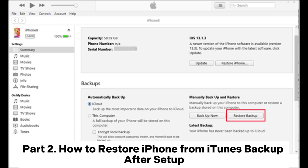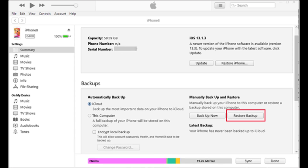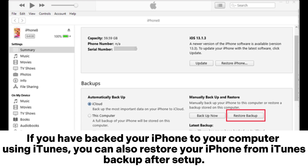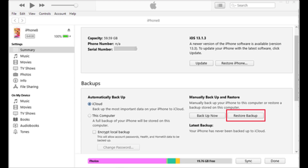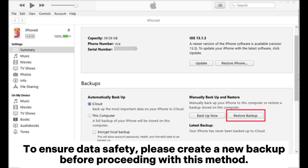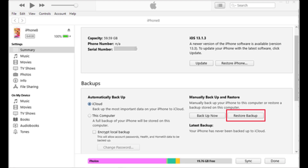Part 2: How to restore iPhone from iTunes backup after setup. If you have backed up your iPhone to your computer using iTunes, you can also restore your iPhone from an iTunes backup after setup. However, this method will overwrite your existing data. To ensure data safety, please create a new backup before proceeding with this method.